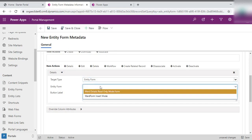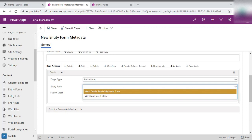In the entity form, you need to select which form you want to open once the user clicks on any record of the subgrid. So in my case, it is word detail read-only form mode. Because I want whenever the user clicks on the record of the subgrid, a form will appear on the screen which is on the read-only mode. So I make the form as read-only mode.